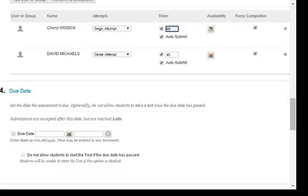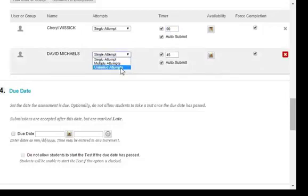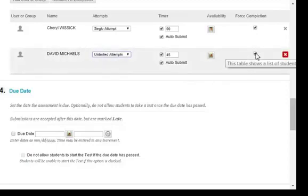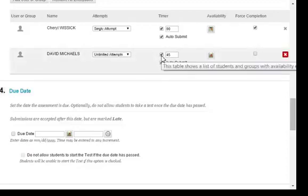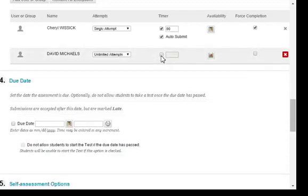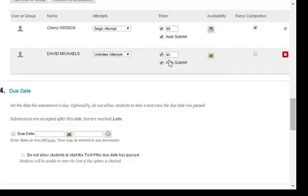David needs to be able to take the test with basically no restrictions. Let's allow unlimited attempts, although you could choose a specific number of multiple attempts. We also want to turn off force completion so David can stop in the middle of an attempt and then come back later to finish it. We do not want a timer for David, so we will uncheck that. Notice that we could have extended the time like we did for Cheryl, or we could change the auto submit option.